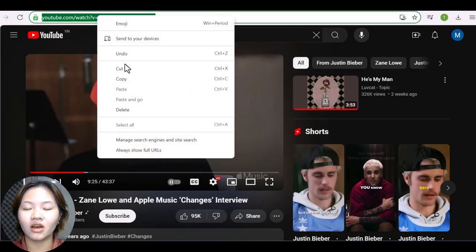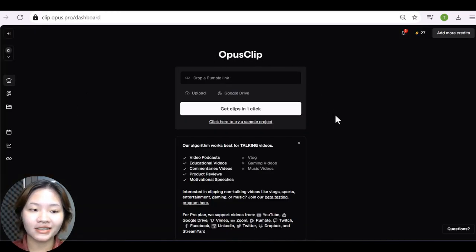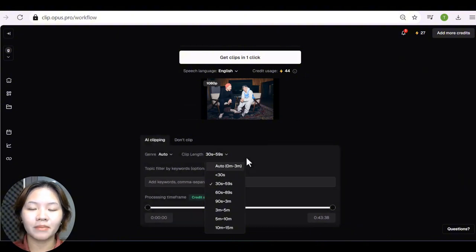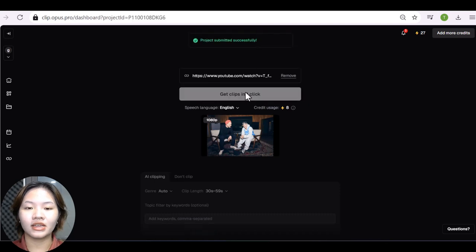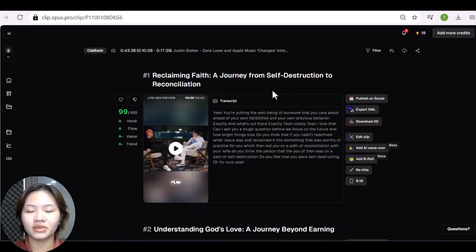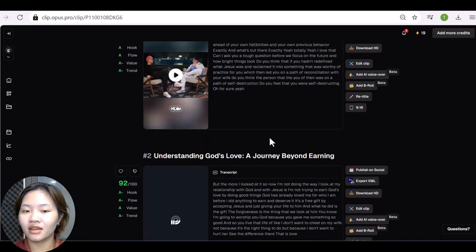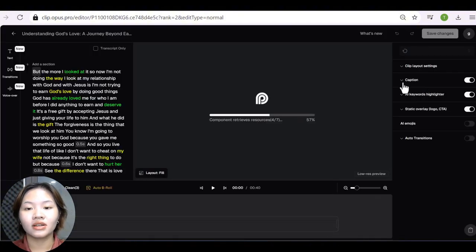I just need to copy the link of the original video, go to Opus Clip, and paste the link right there. Then choose the clip length and caption template you want for your shorts, and hit 'Get Clips.' In one click, this tool will generate multiple short clips complete with captions and a virality score predicting how well each clip might perform on social media. Select the clip you prefer, make any necessary adjustments, and download it to your PC.